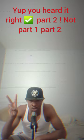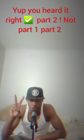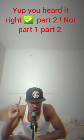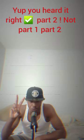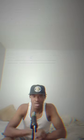Yeah, you heard it right, Part 2. Not Part 1, Part 2. Alright, I would say this is more of a continuation story of the first one, right? You guys will see.